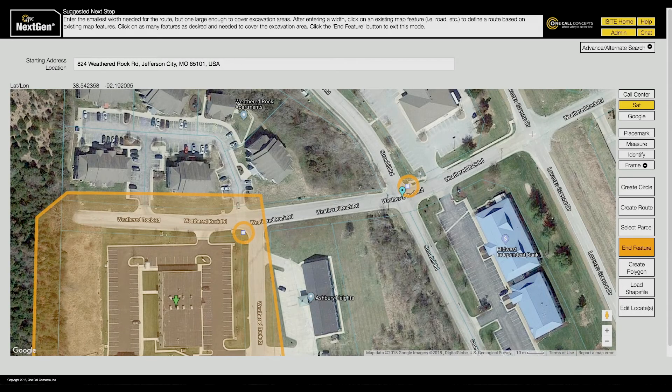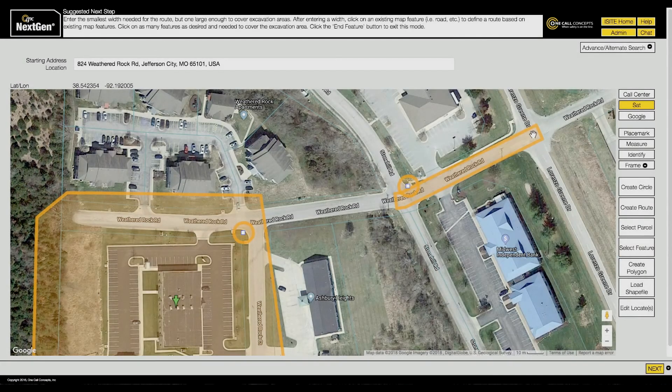Then click on the center line of the road at the ending point of your worksite. This will convert the selected feature to an excavation entity with the width you had previously designated. Please note that when using the Select Feature tool, all work must be limited to a single street. If the work turns down another road, create a new Select Feature excavation entity.